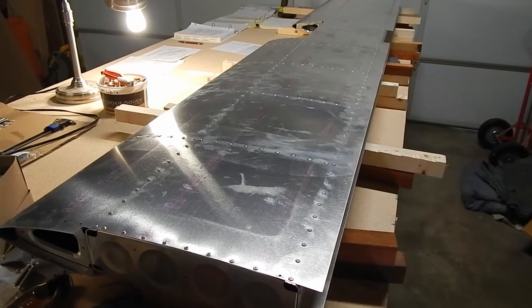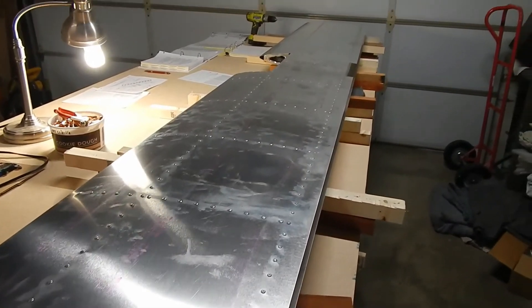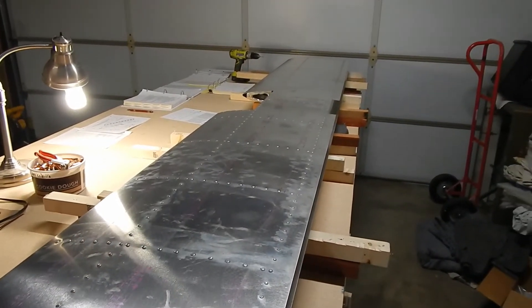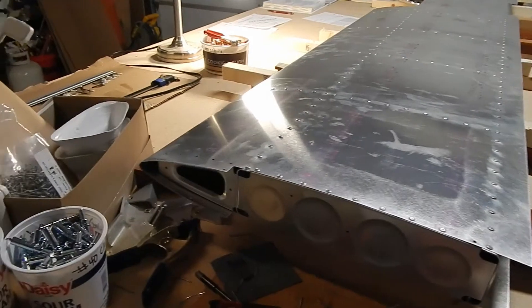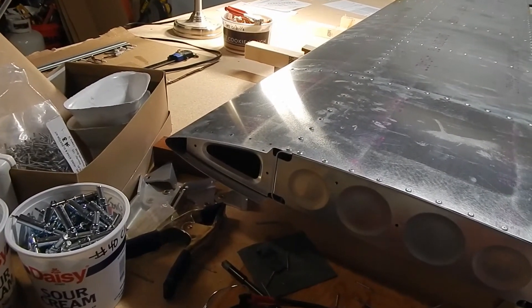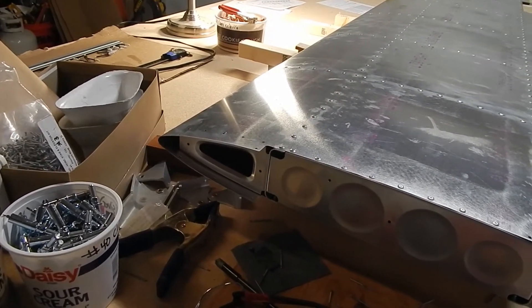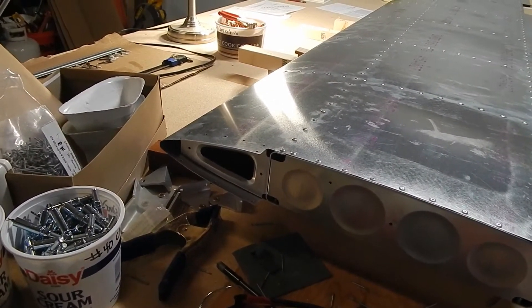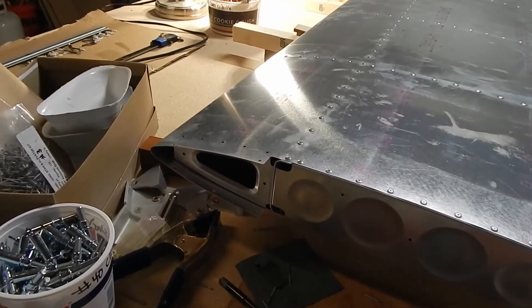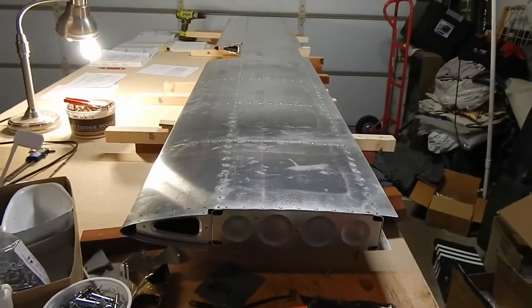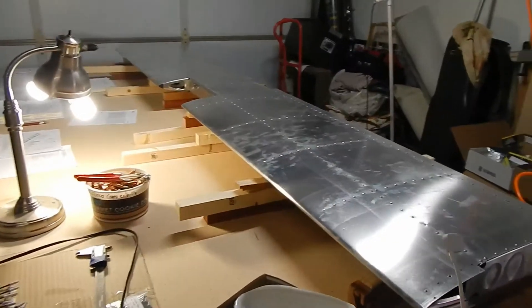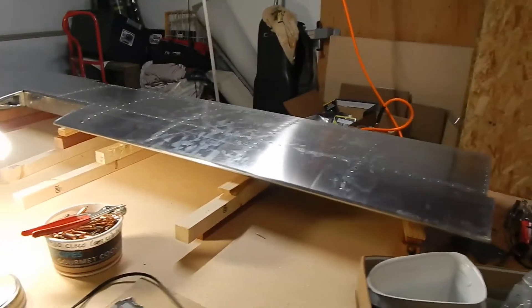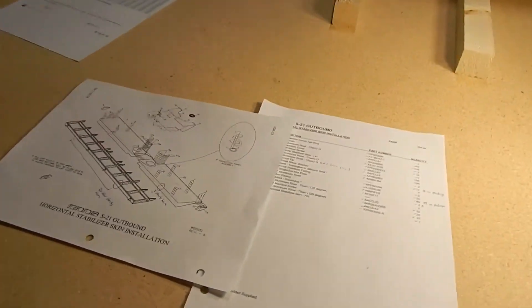The horizontal stabilizer is completely riveted on both sides. I did leave the wing tips off as I'm probably going to order some aftermarket carbon fiber tips, so I left the holes there unriveted for the carbon fiber tips. There was one kind of gotcha on this that I want to point out to future builders.